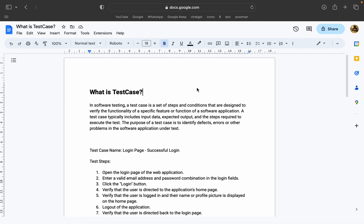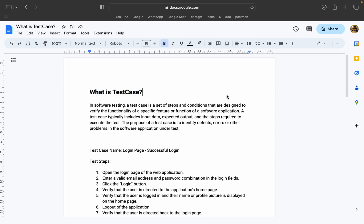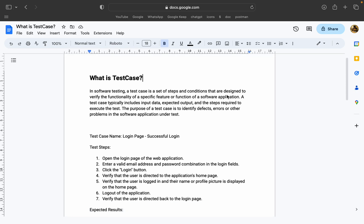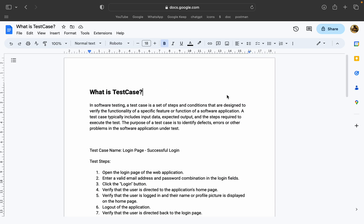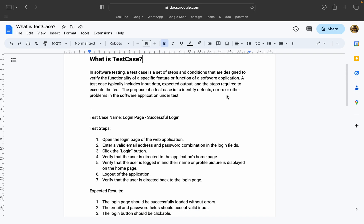Hi friends! I am going to talk about the test case. We are going to work in a format and we are going to have a different software. We are going to do individual testing.